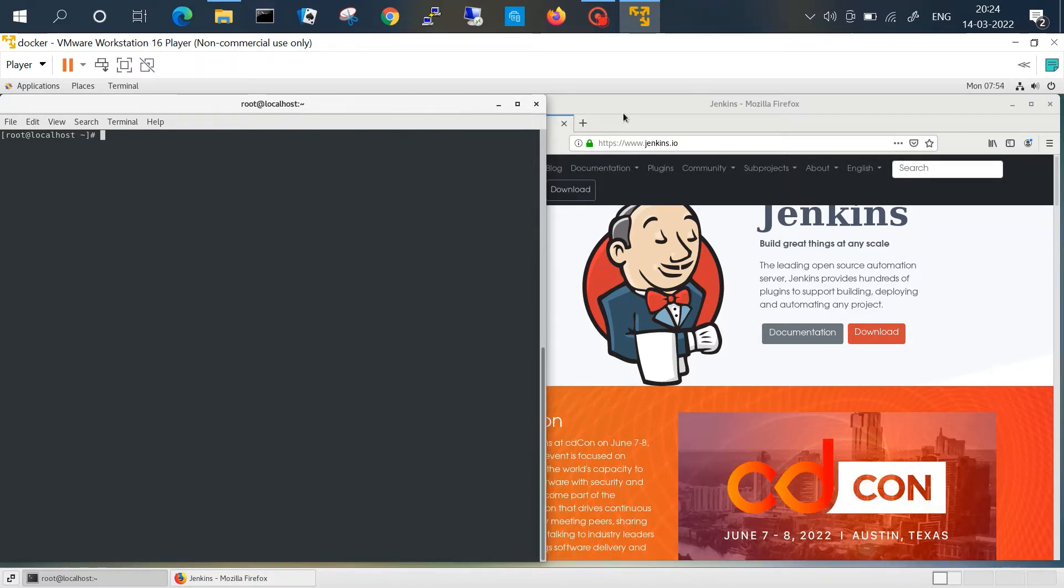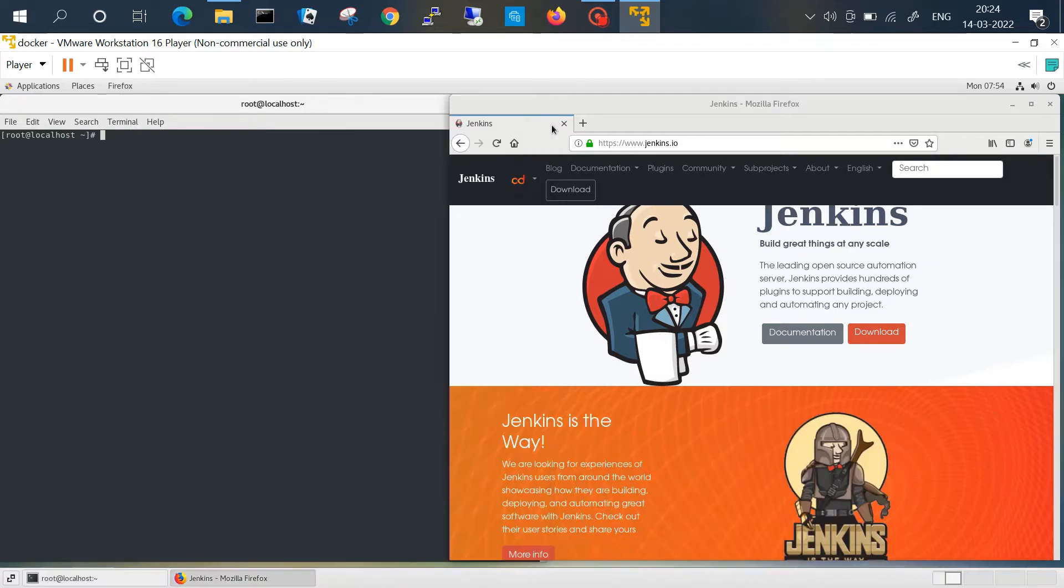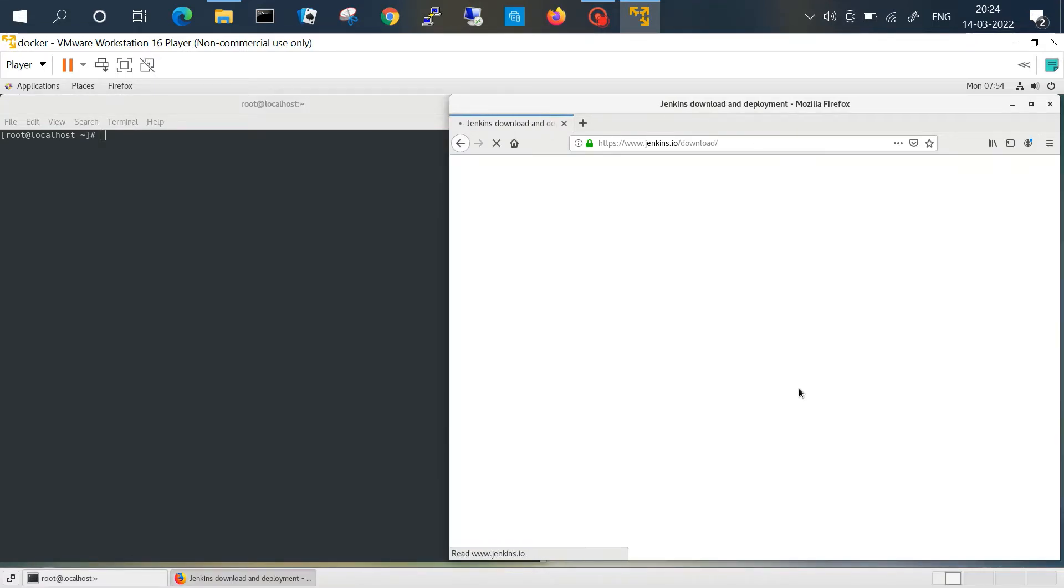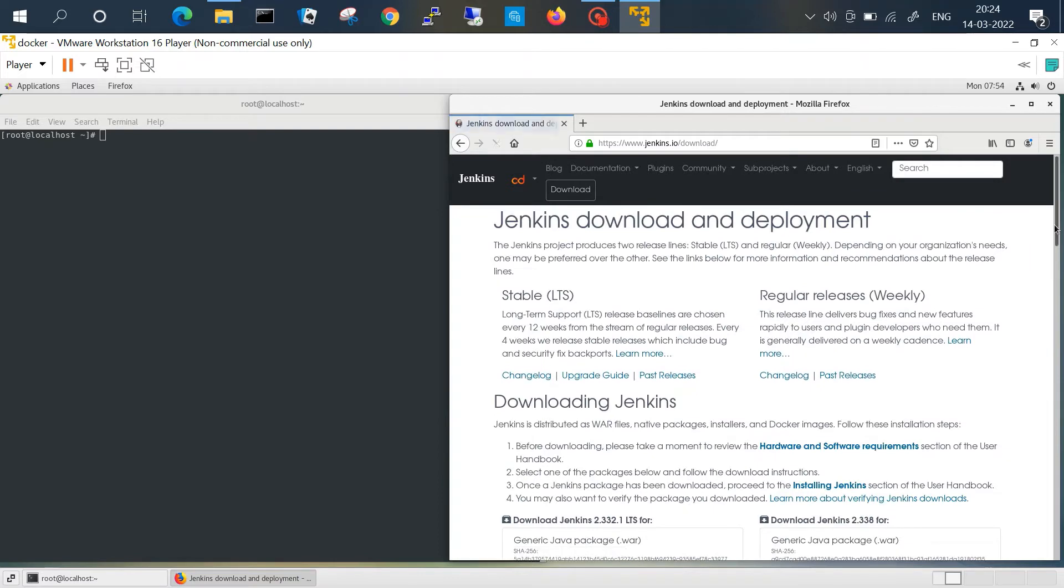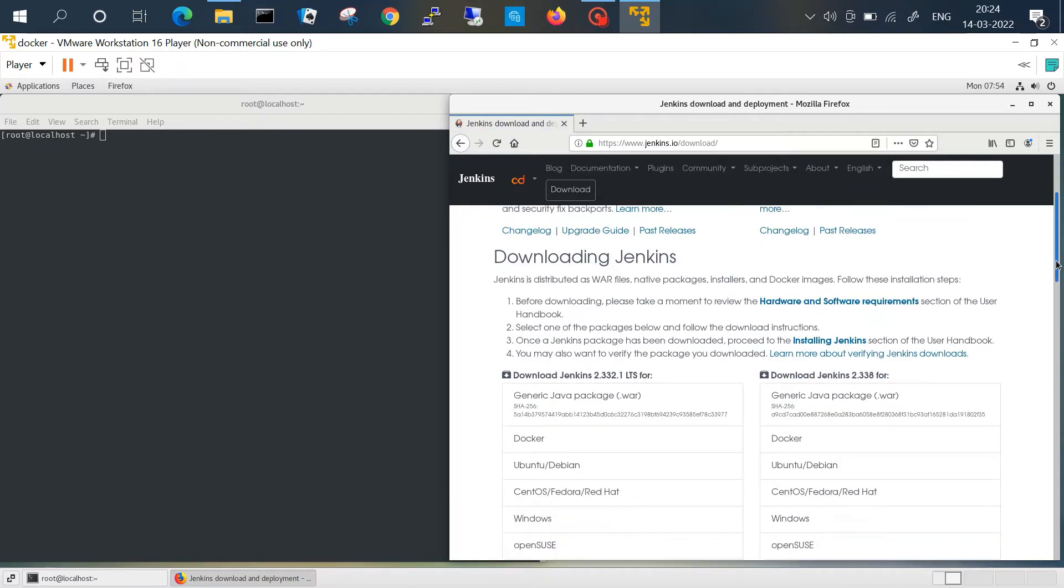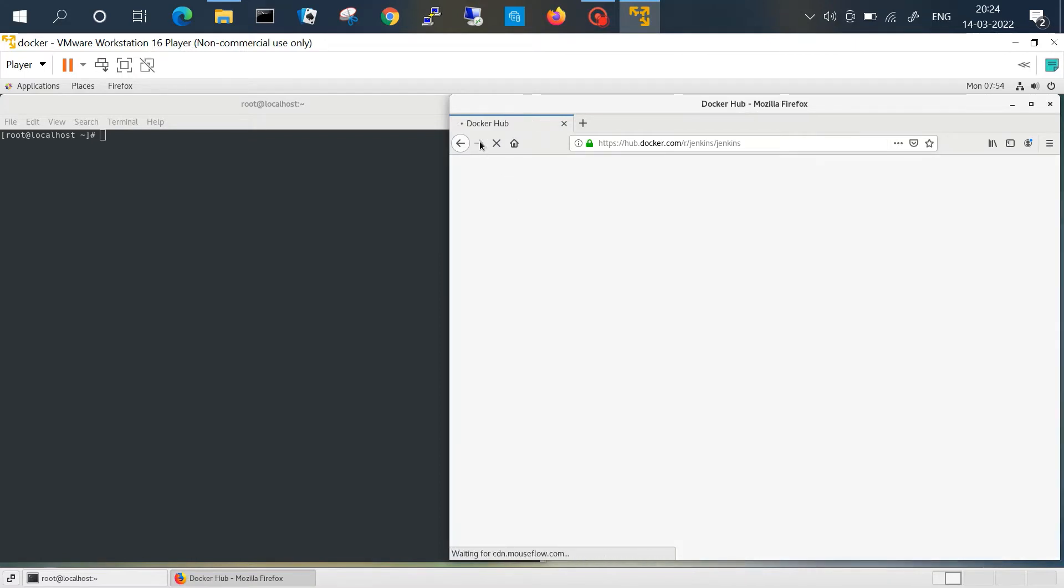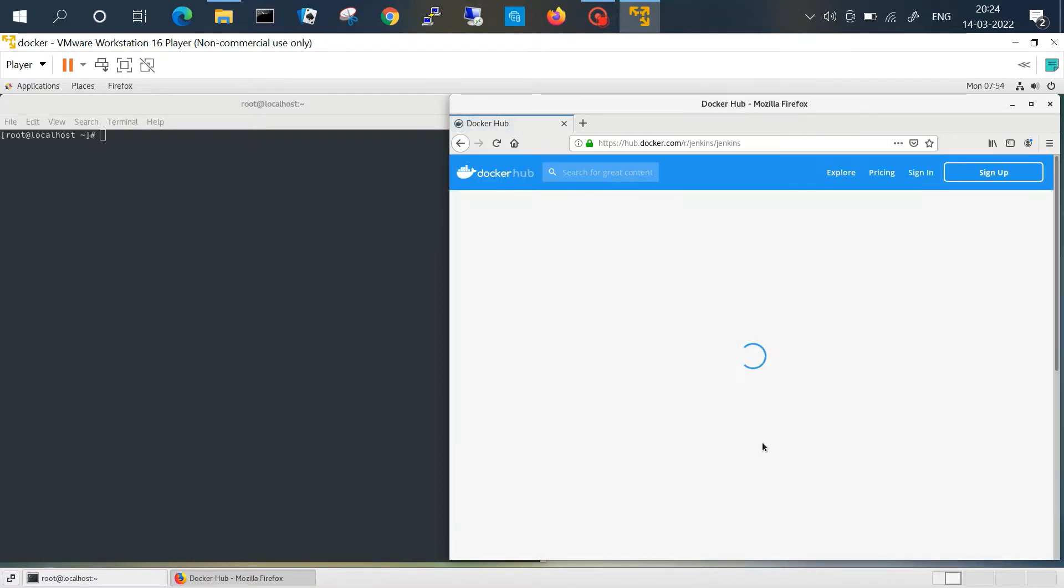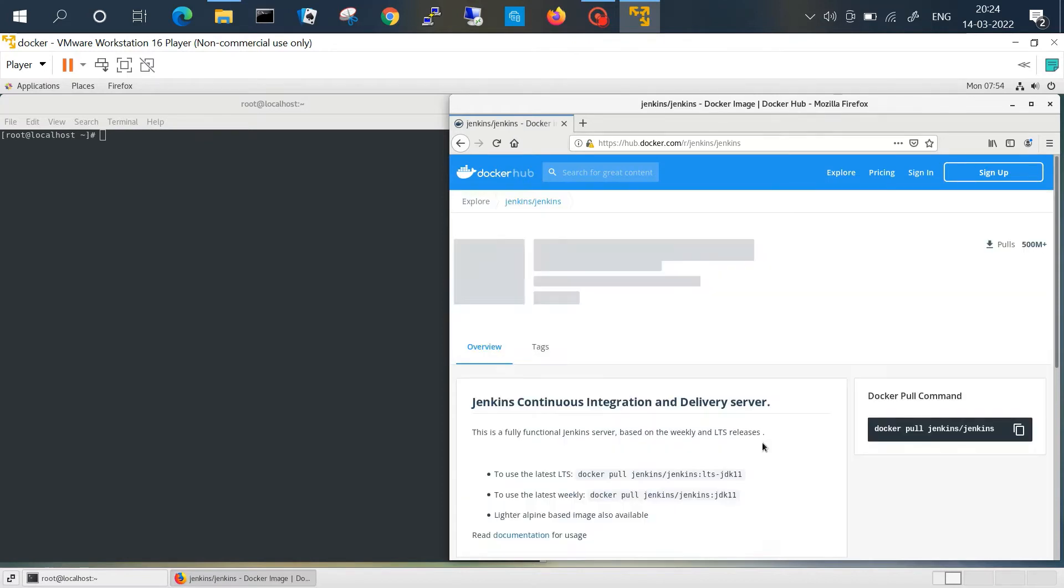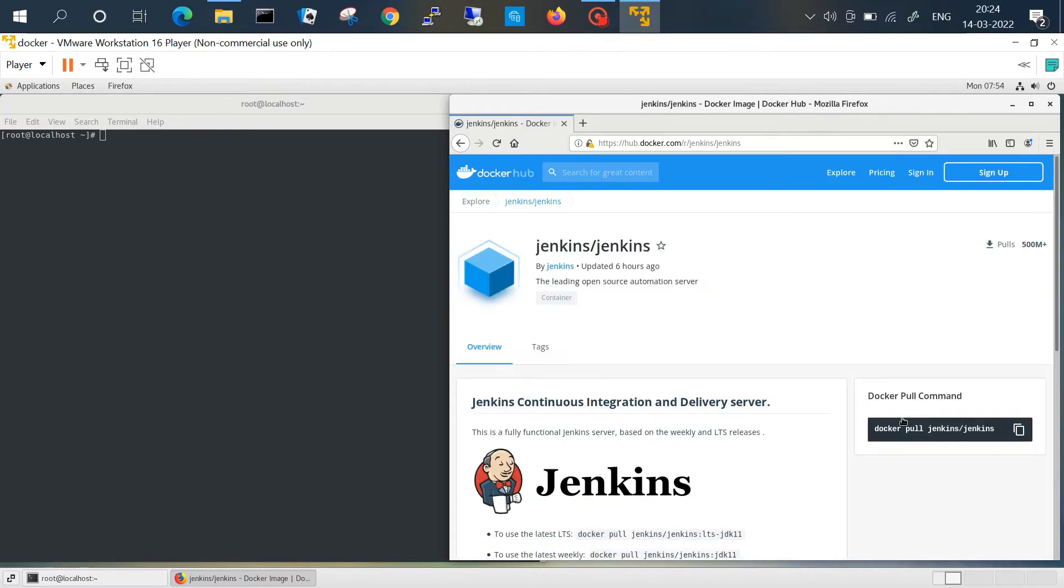For Jenkins image, you can go to the Jenkins website and if we click on download, you will get a link for the Docker image. Just click here and it will straightaway redirect you to the Docker Hub where actually the Jenkins image resides. We can see the docker pull command over there just for reference.